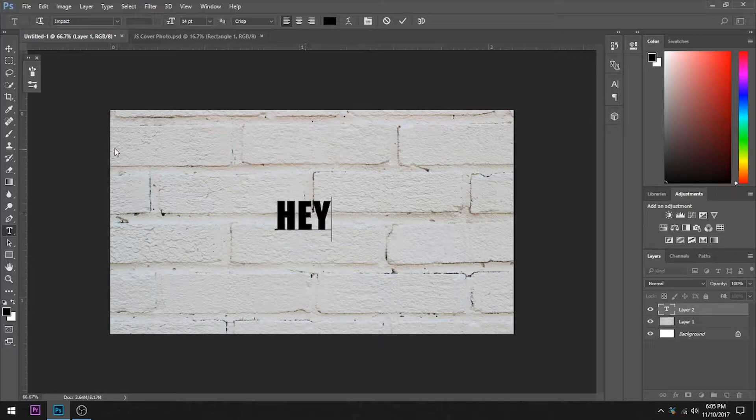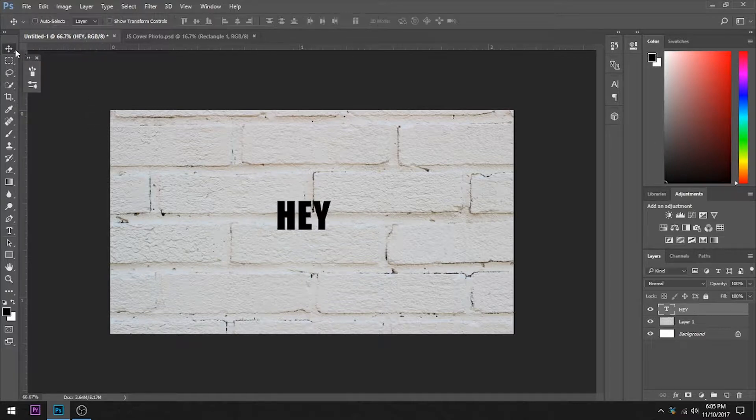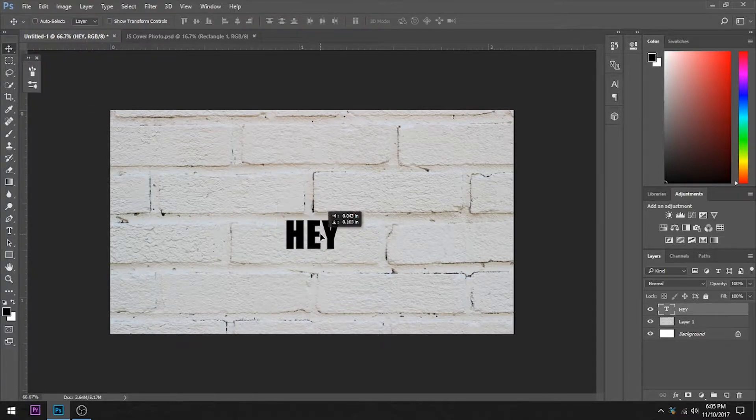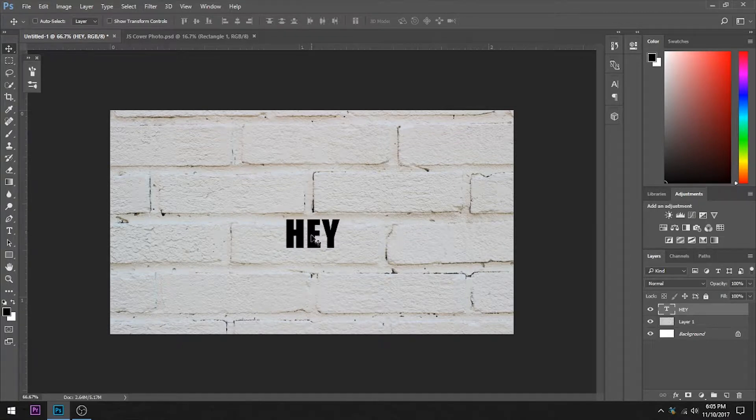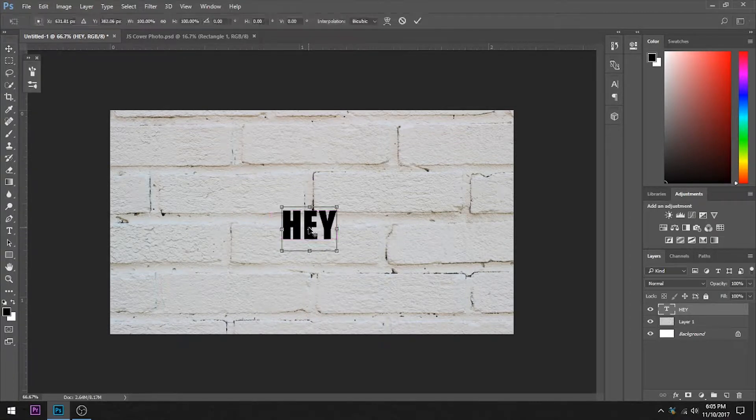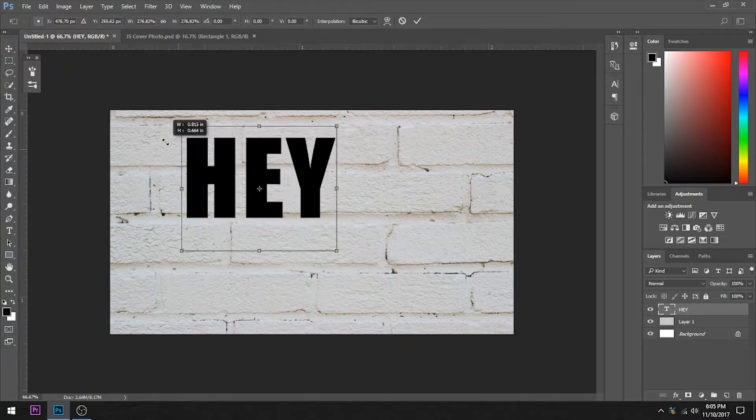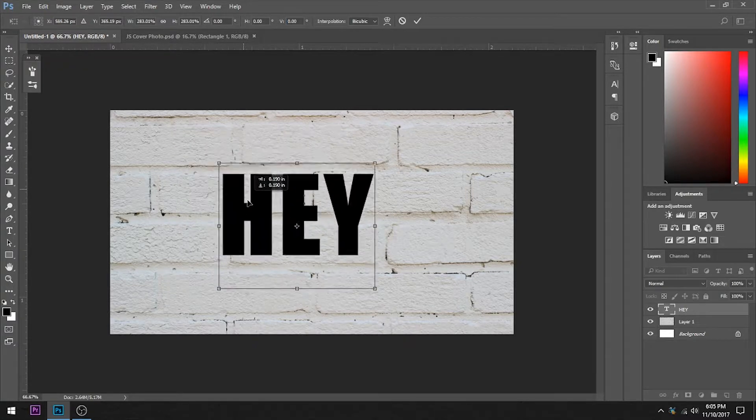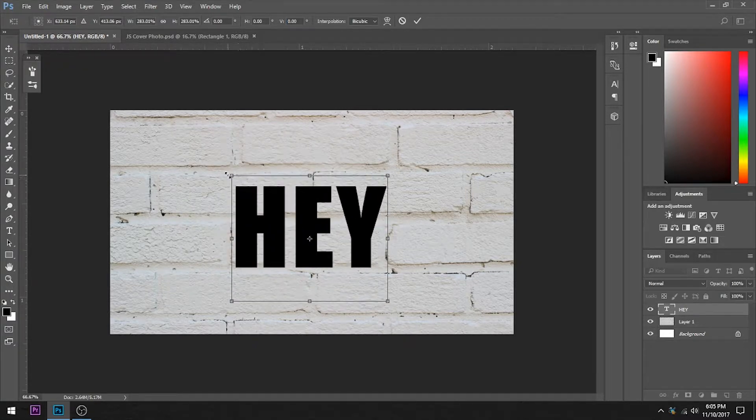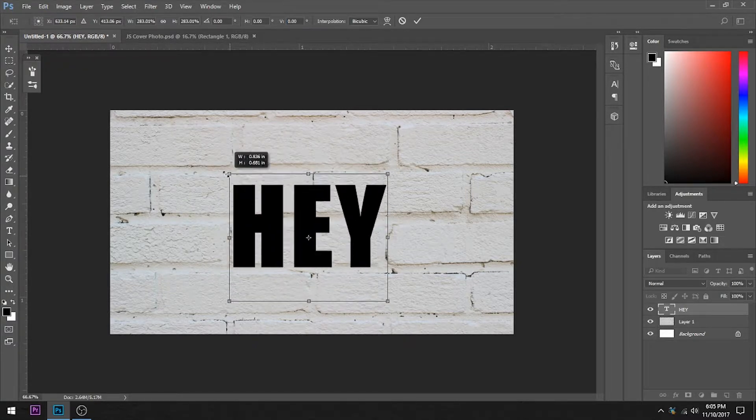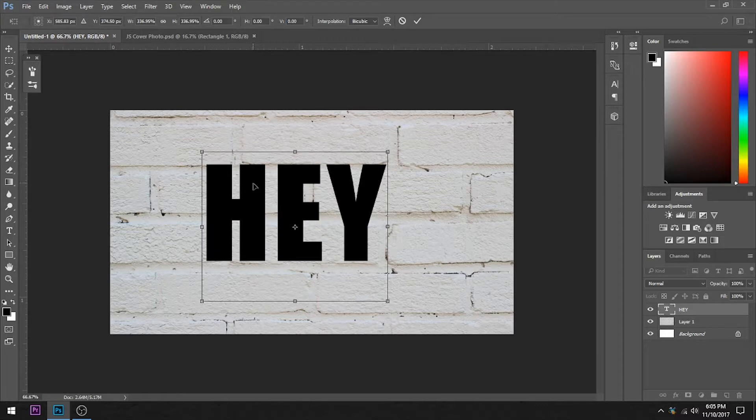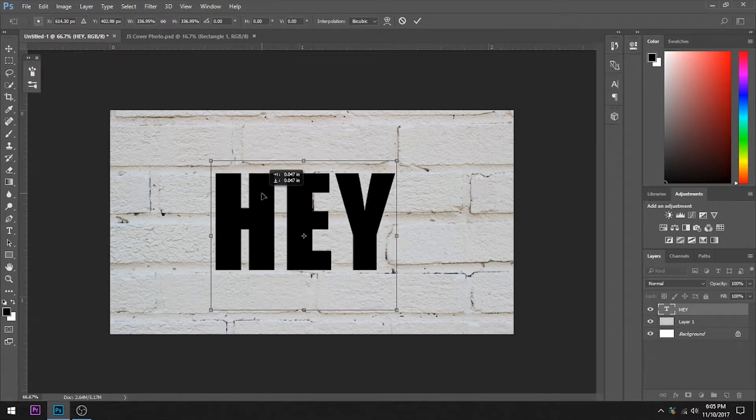I'm going to say hey. Position this around where we want it here. You can Control-T if you want to transform it. Hold shift to maintain the aspect ratio. We're going to make this big. There we go.